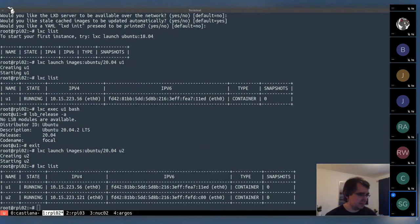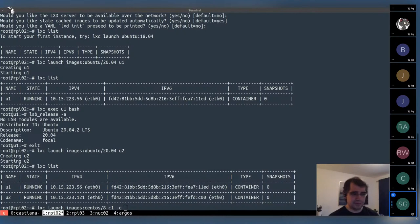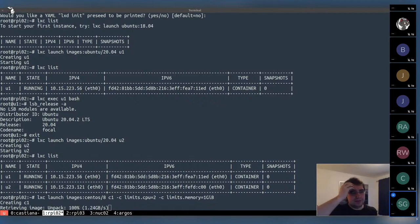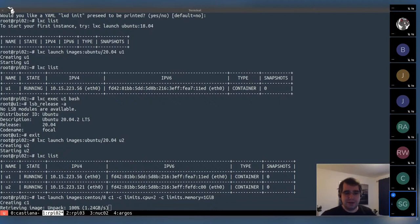If we run a second one now, it goes significantly faster — it created within about a second even on a Raspberry Pi, we're just waiting for the file system remapping to be done. Now we've got two of those. As I mentioned, we're not limited to Ubuntu. You can do CentOS — and we're going to limit the CPU to 2 and memory to 1 GB for that one. So once again it goes and downloads the image, unpacks it, and creates the instance. That's one way of applying resource limits.